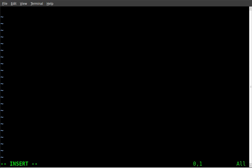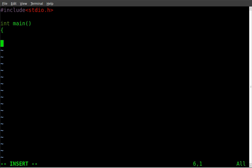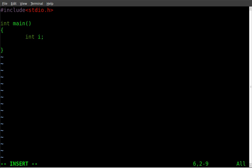We're going to include our standard header, stdio.h. And then we'll start our main function. We're going to create a variable called i. We're going to say i equals 10. Actually, let's make i equal to 1.